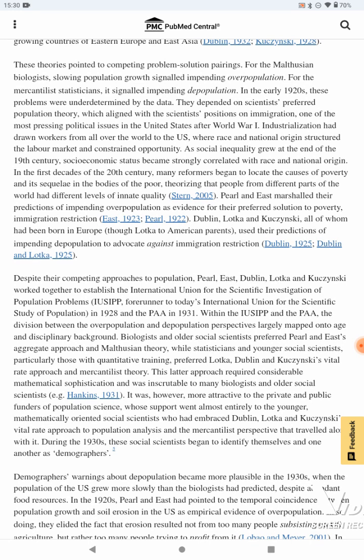Industrialization had drawn workers from all over the world to the U.S., where race and national origin structured the labor market and constrained opportunity. As social inequality grew at the end of the 19th century, socioeconomic status became strongly correlated with race and national origin. In the first decades of the 20th century, many reformers began to locate the causes of poverty in the bodies of the poor, claiming that people from different parts of the world had different levels of innate quality. Pearl and East marshaled their predictions of impending overpopulation as evidence for their preferred solution to poverty: immigration restriction. Dublin, Lotka, and Kuczynski — all of whom had been born in Europe, though Lotka to American parents — used their predictions of impending depopulation to advocate against immigration restriction.